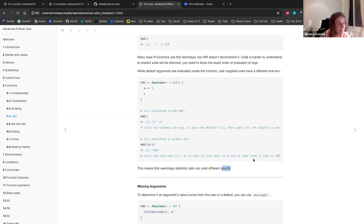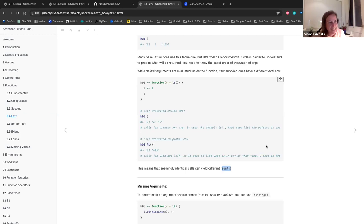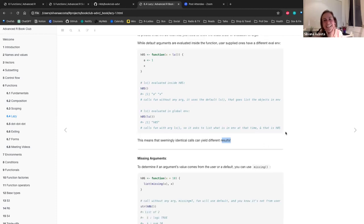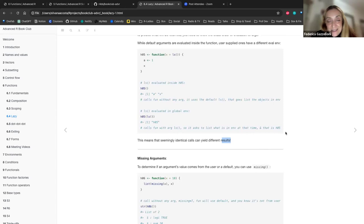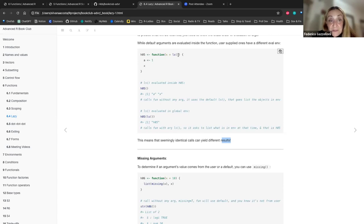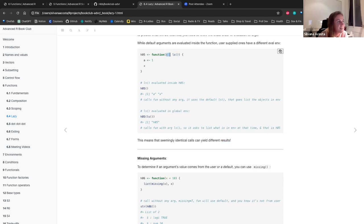This means that seemingly identical calls can yield different results. The key distinction is that calling with the default evaluates ls() inside the function scope, while supplying ls() as a user argument evaluates it in the calling environment. This is related to the statement in the book that default arguments are evaluated inside the function while user-supplied ones have a different evaluation environment.